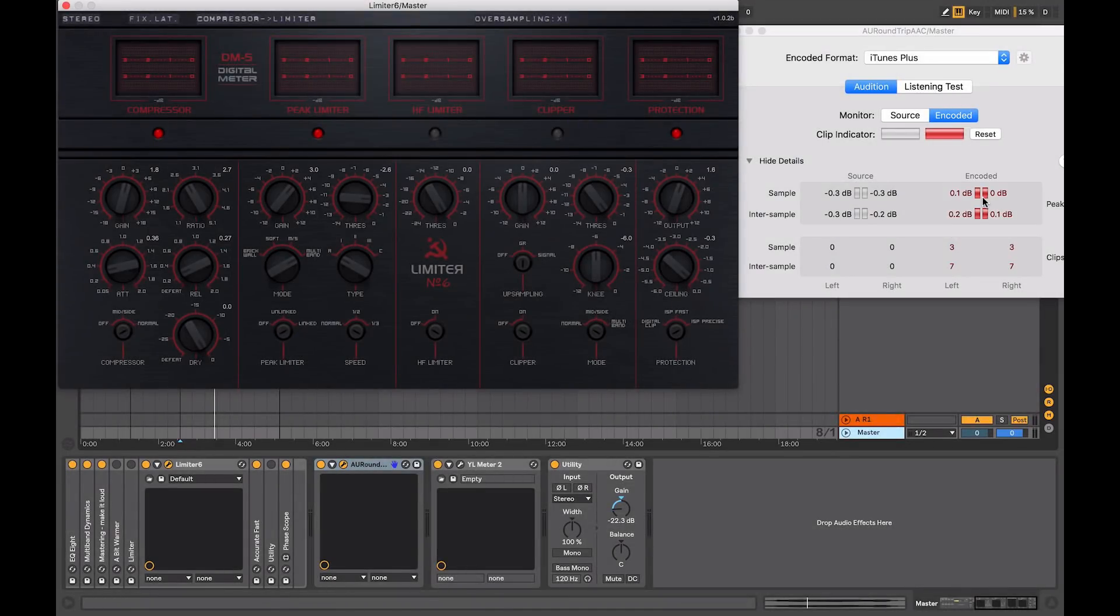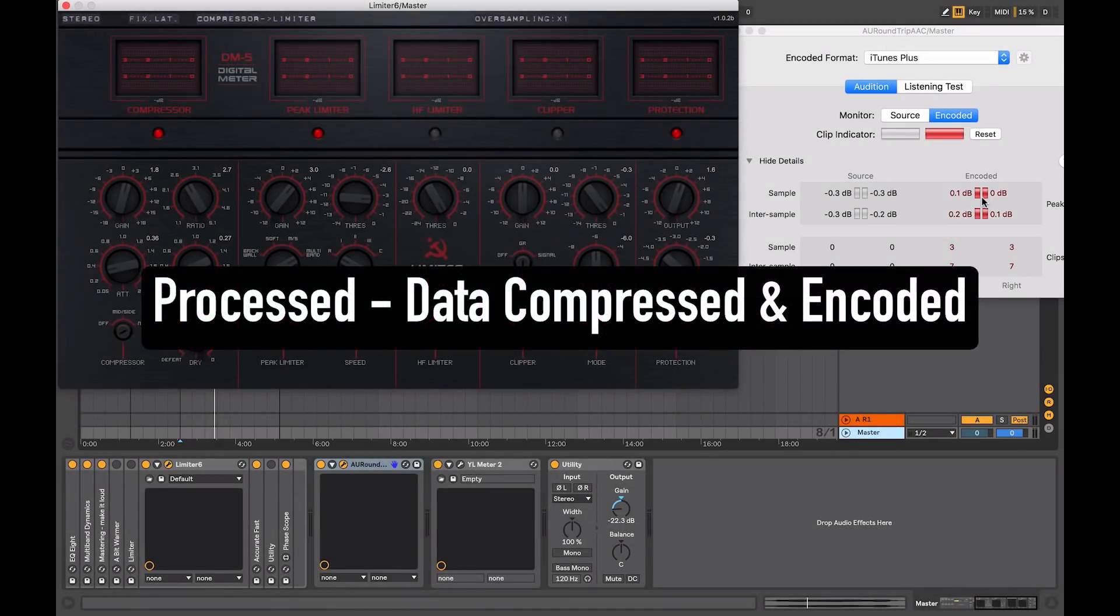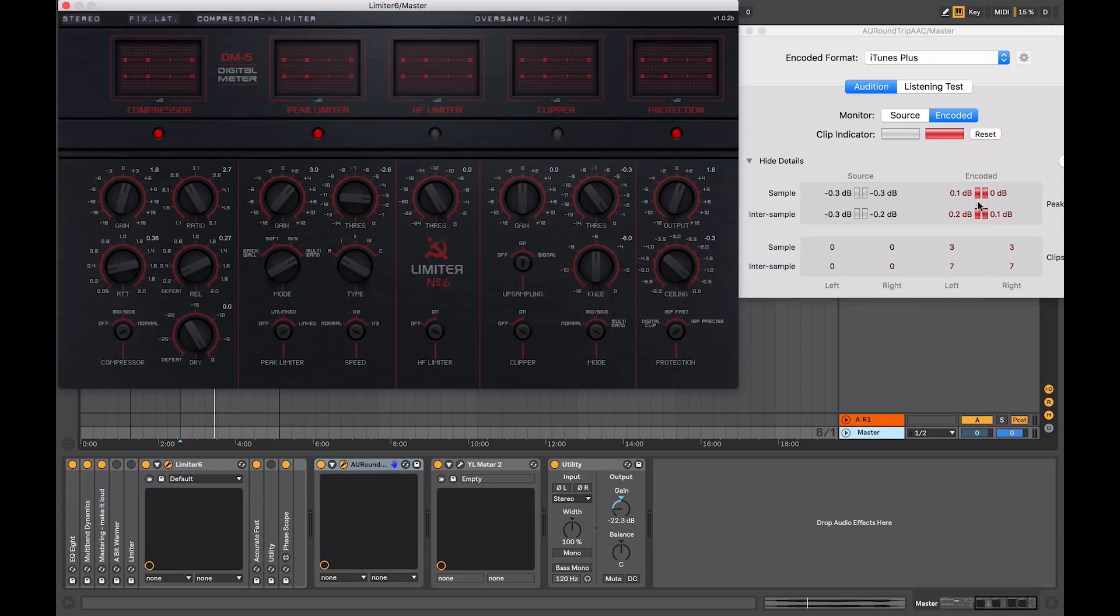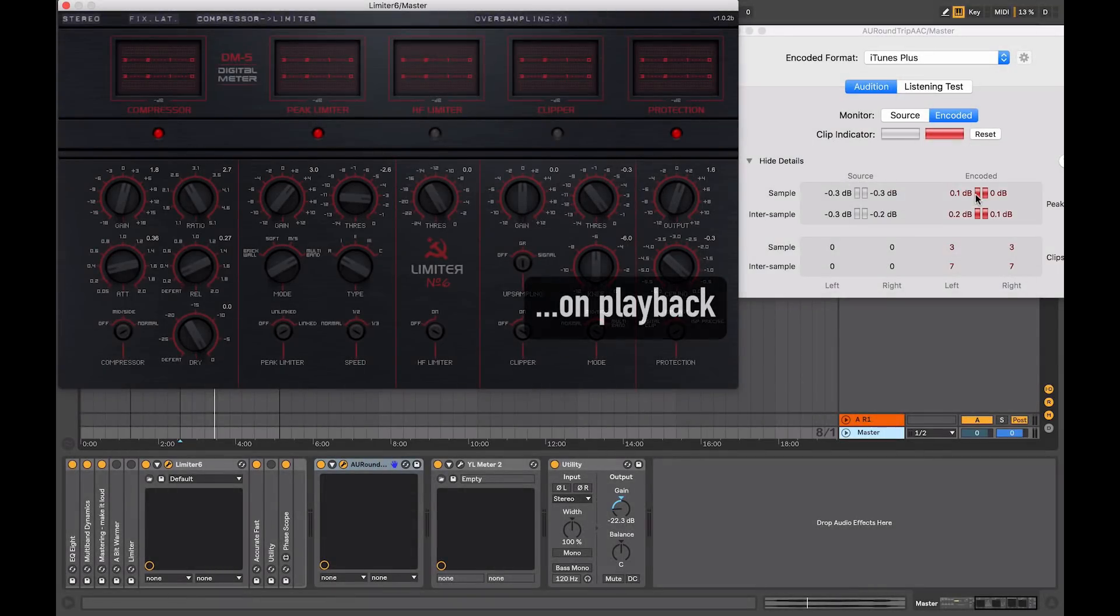Now this occurs because as the file has been processed to part of the compression, when all the digital calculations are done, we're not getting an exact copy of our master file. And what can happen through this process, is the amplitude can vary slightly, giving digital overs. So we're not hearing any clipping in the original, but in the encoded file, there will be clipping.